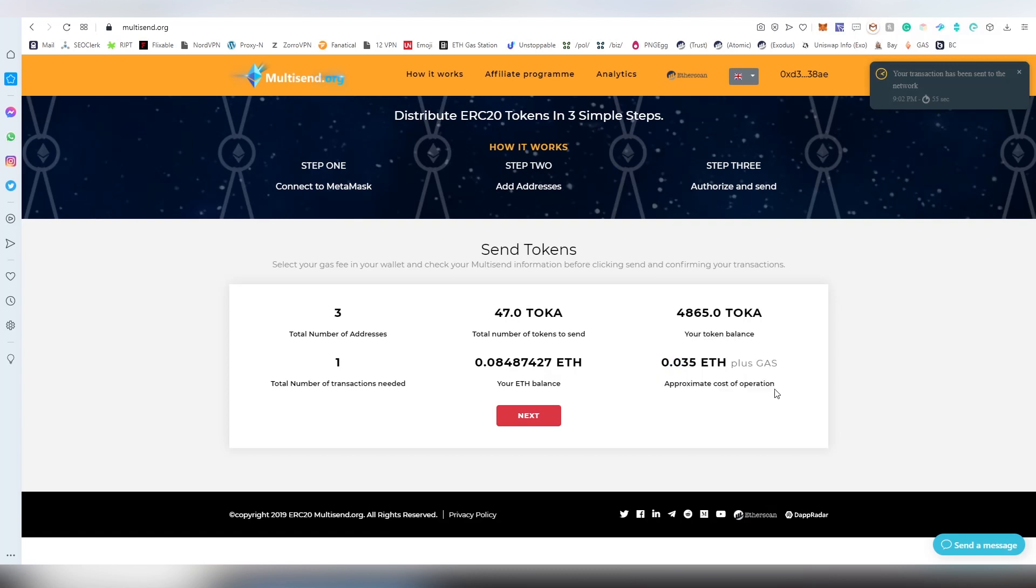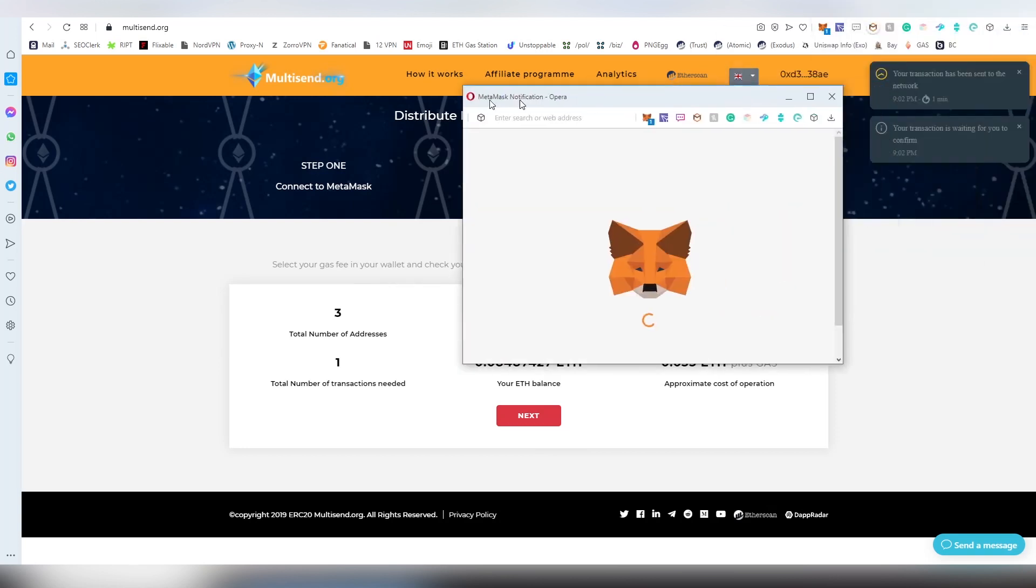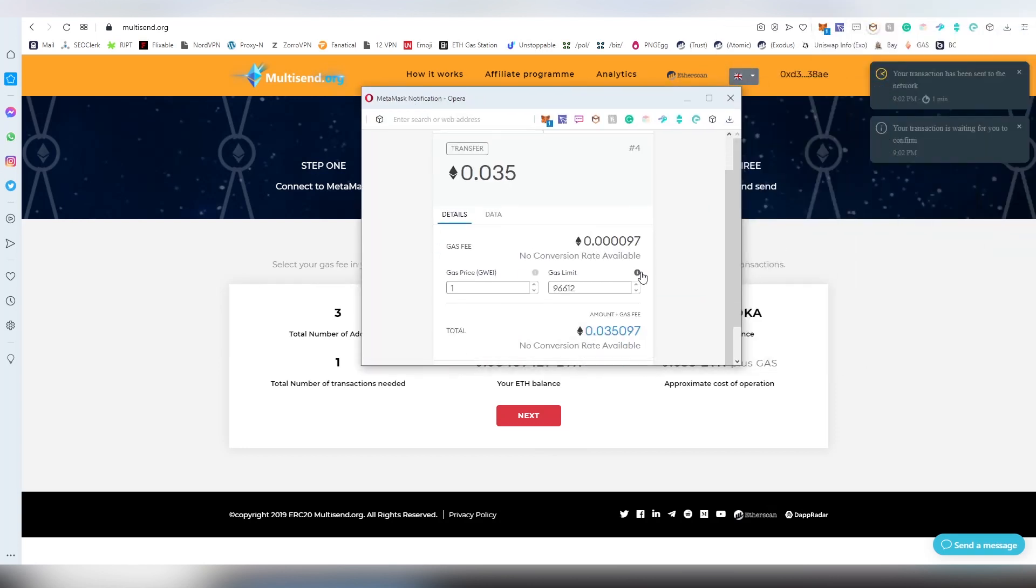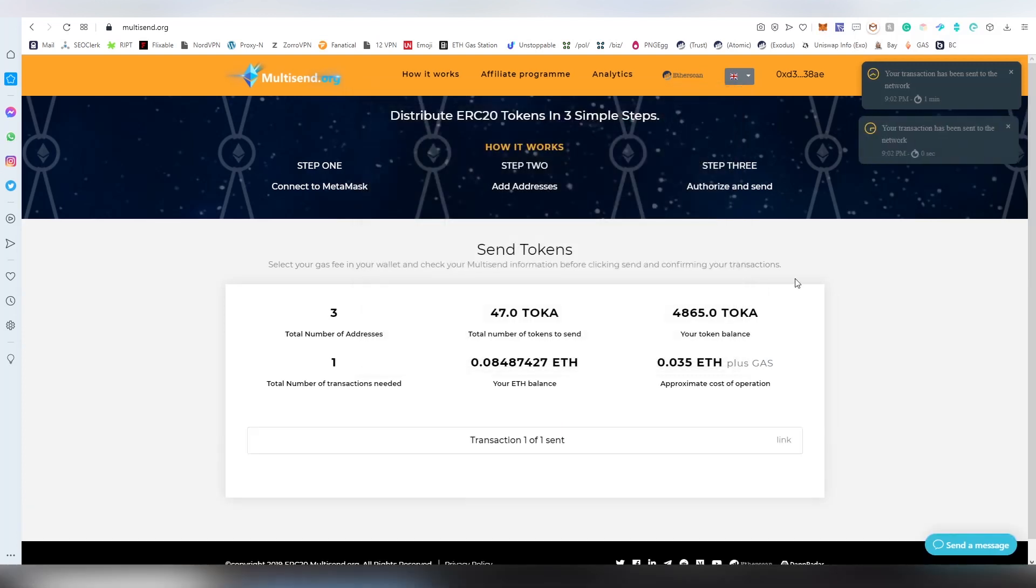This is the approximate cost of operation. It's going to be high, guys, but it's going to be cheaper than sending transactions individually. Then clicking next, we're going to be sending the transaction. I'm going to be putting the gas price a bit higher so the confirmation will go much faster.